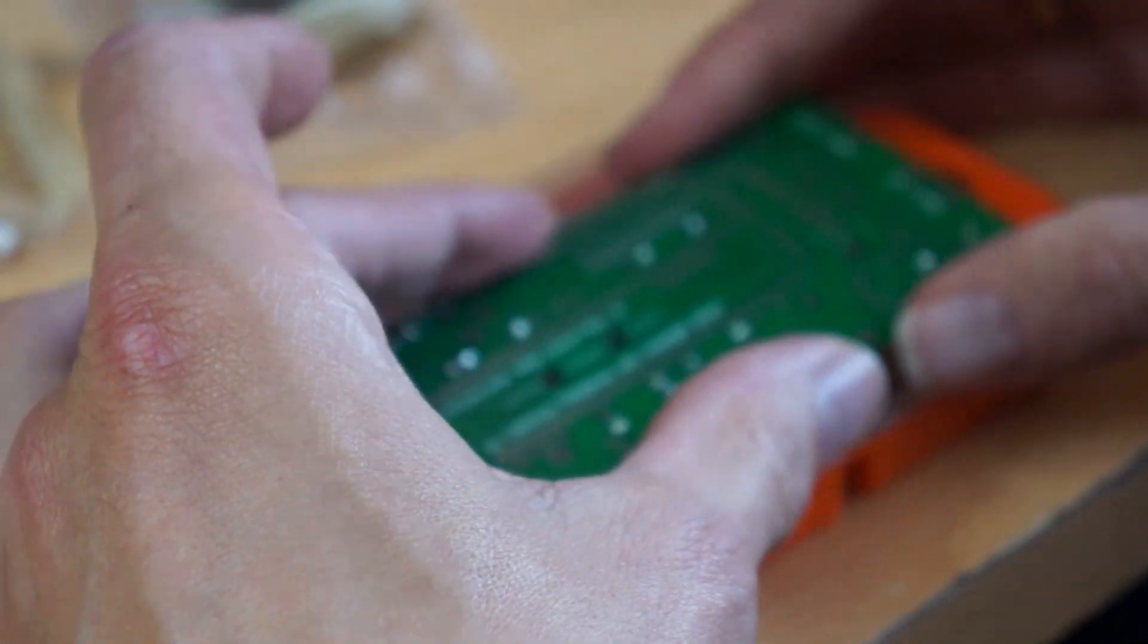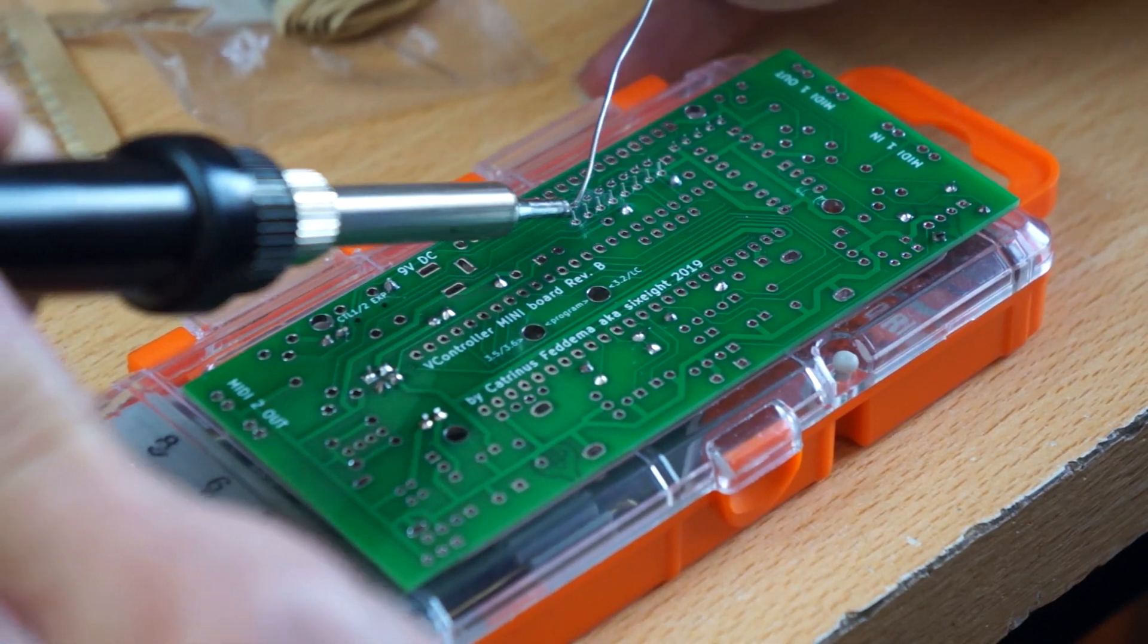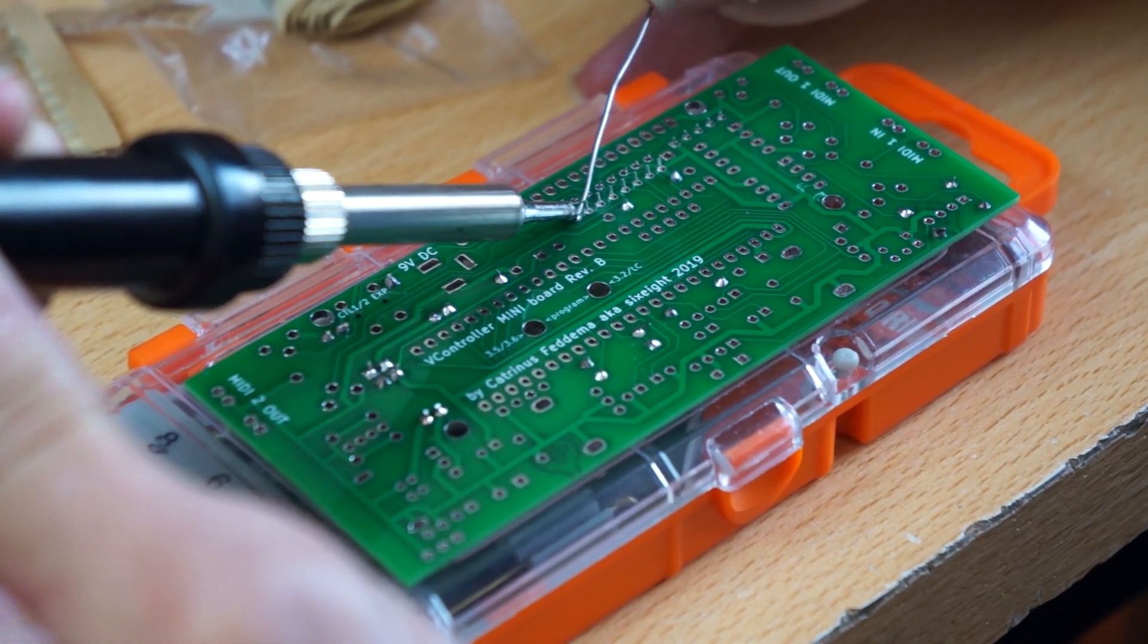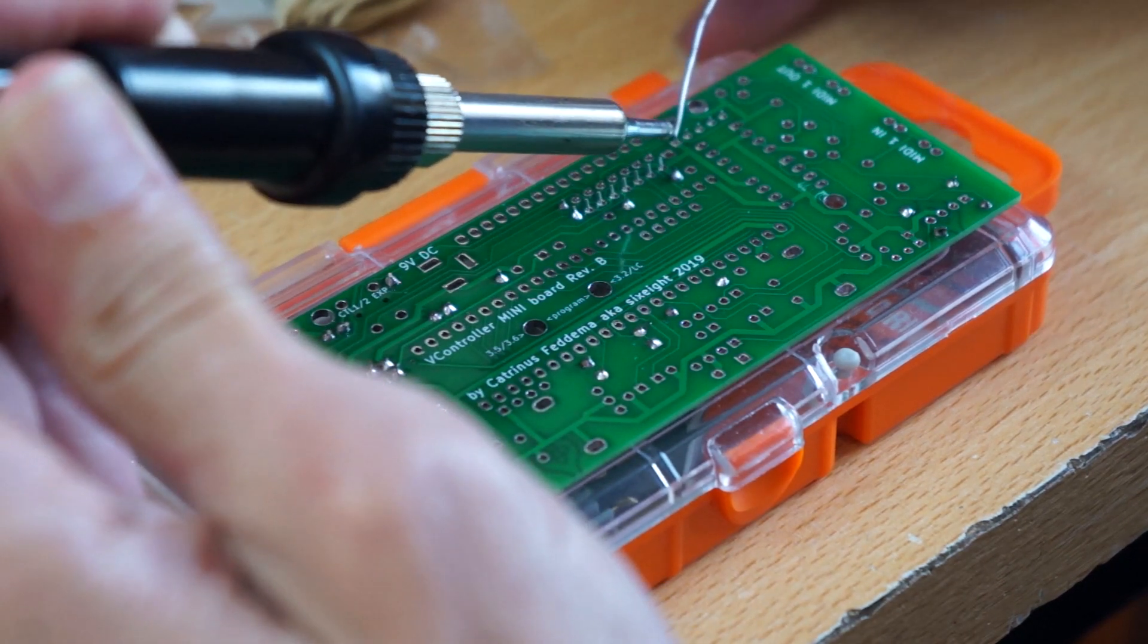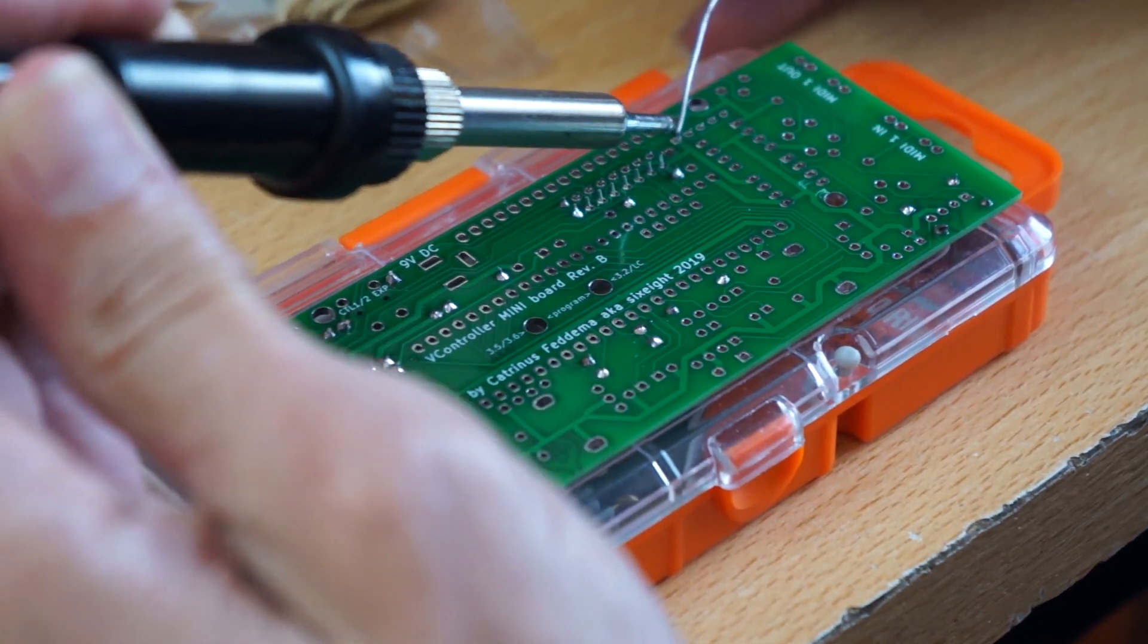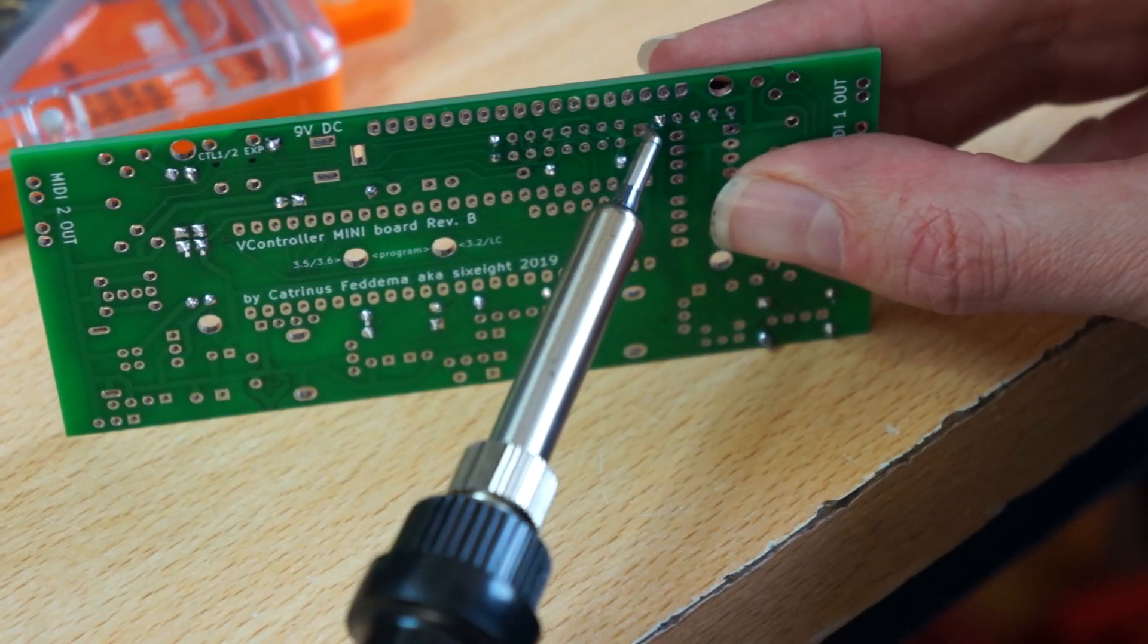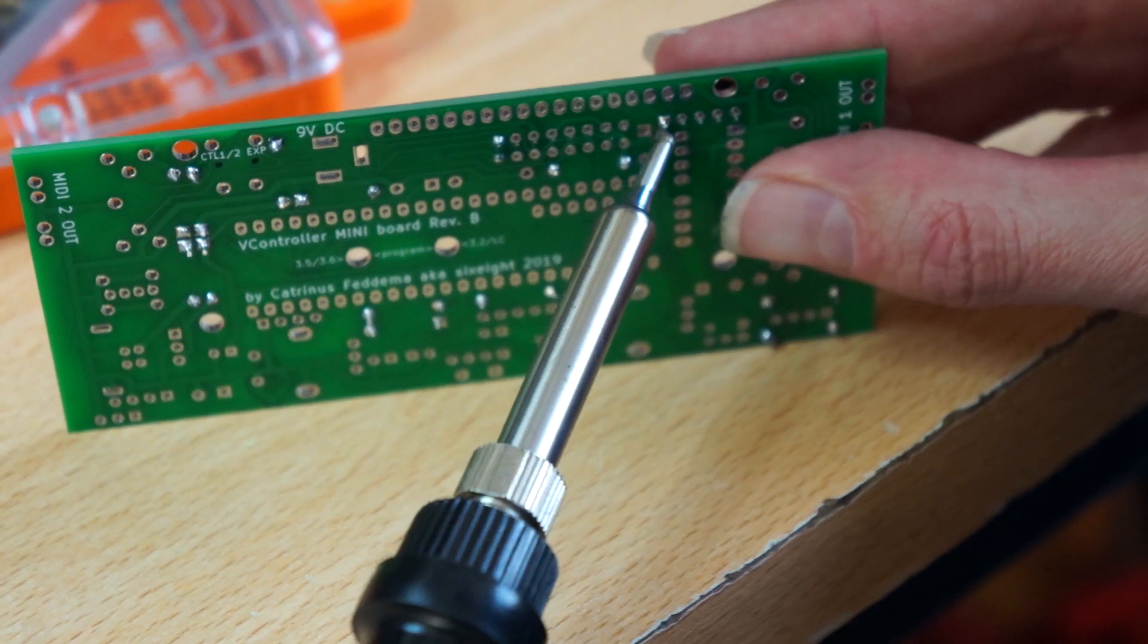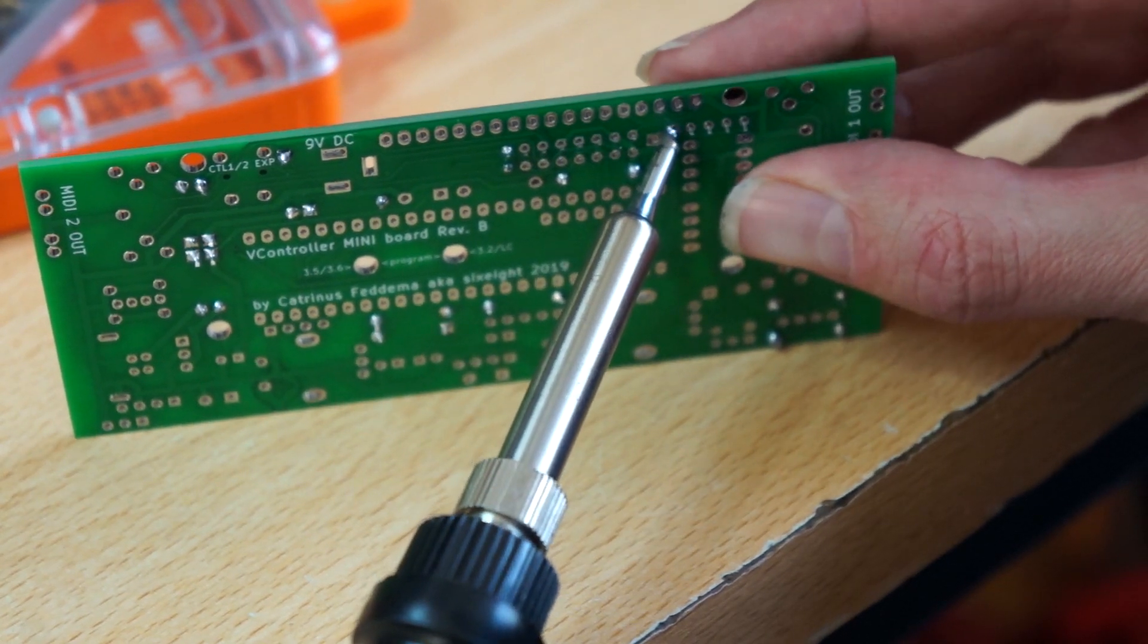I usually turn it over using a box or something. Solder one pin of each array and then after that I'll straighten up the arrays before I solder them all the way down.